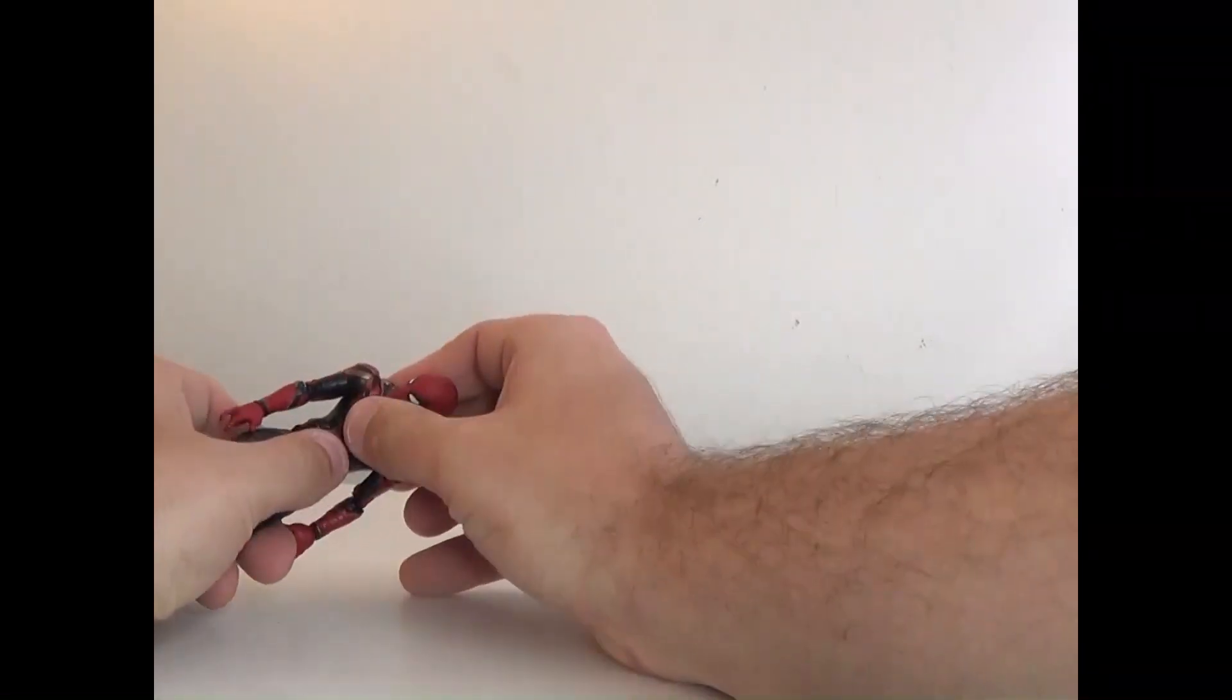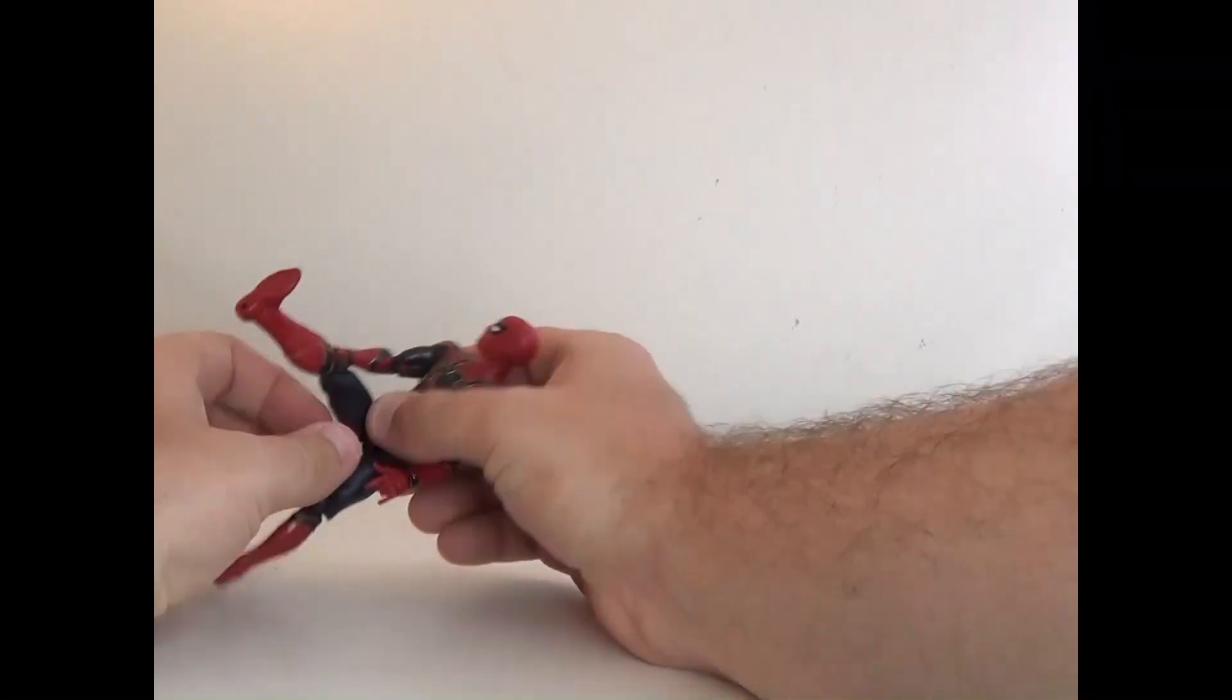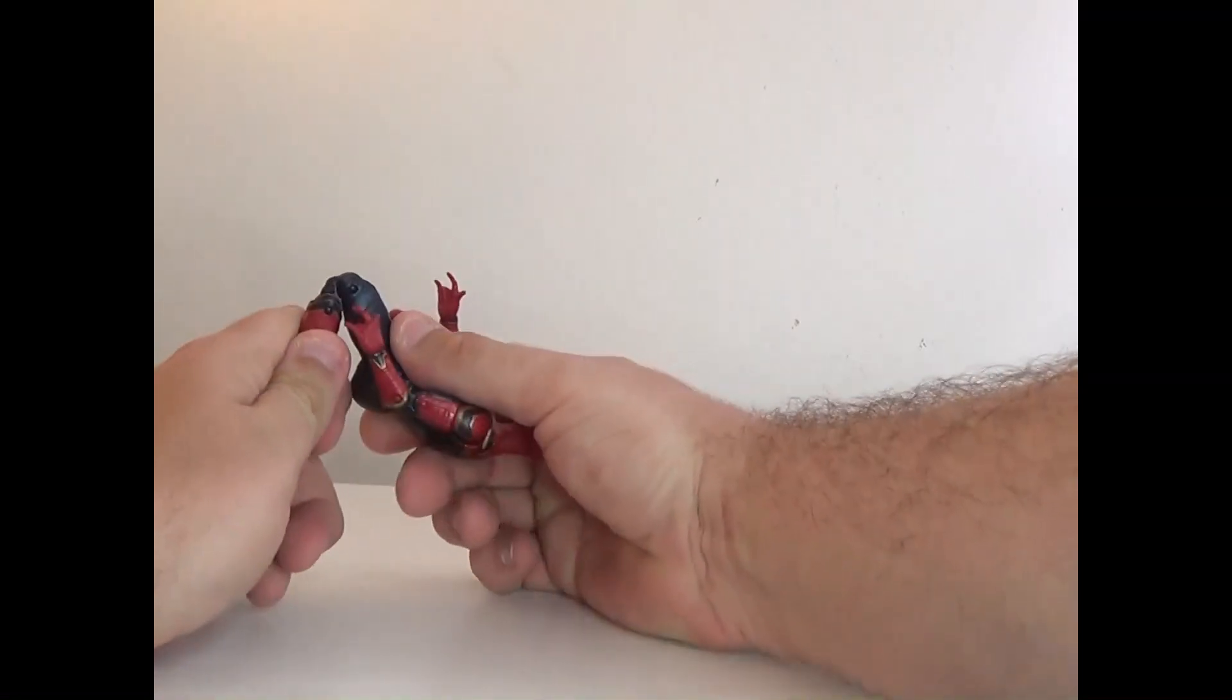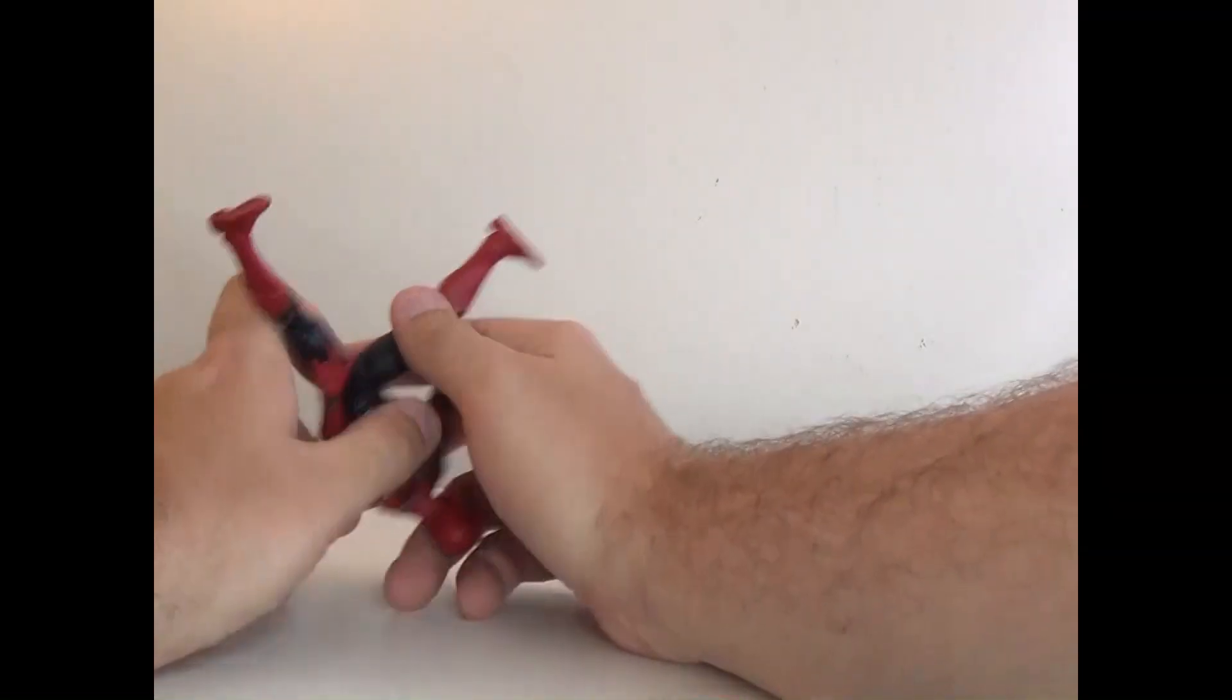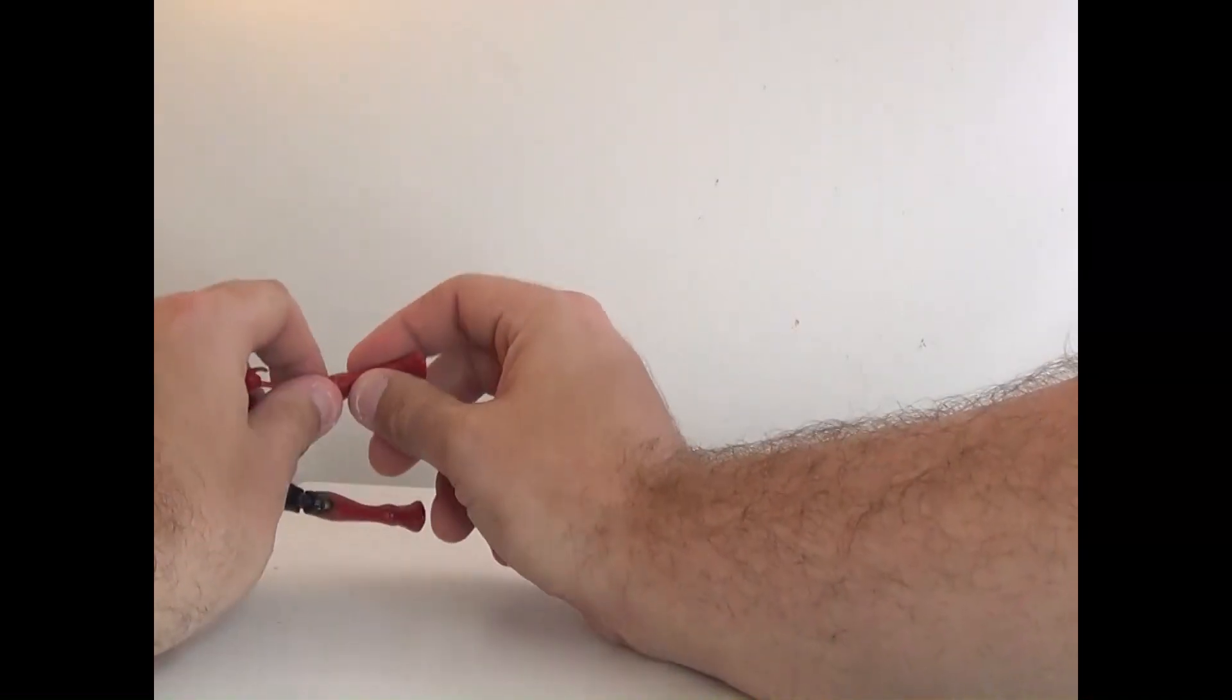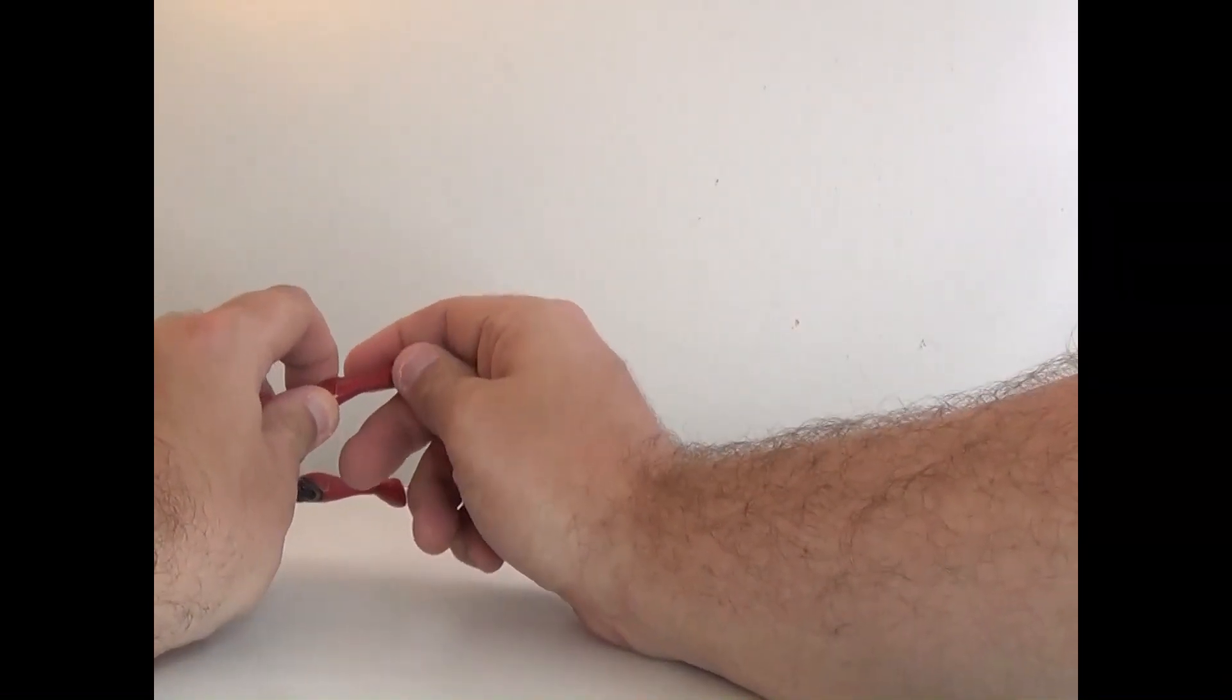He can crunch and twist, legs can go like so. There is a thigh swivel here. Knees can bend on a triple joint. And remember how every other Spider-Man had a shin swivel? This one does not. His feet do move though.